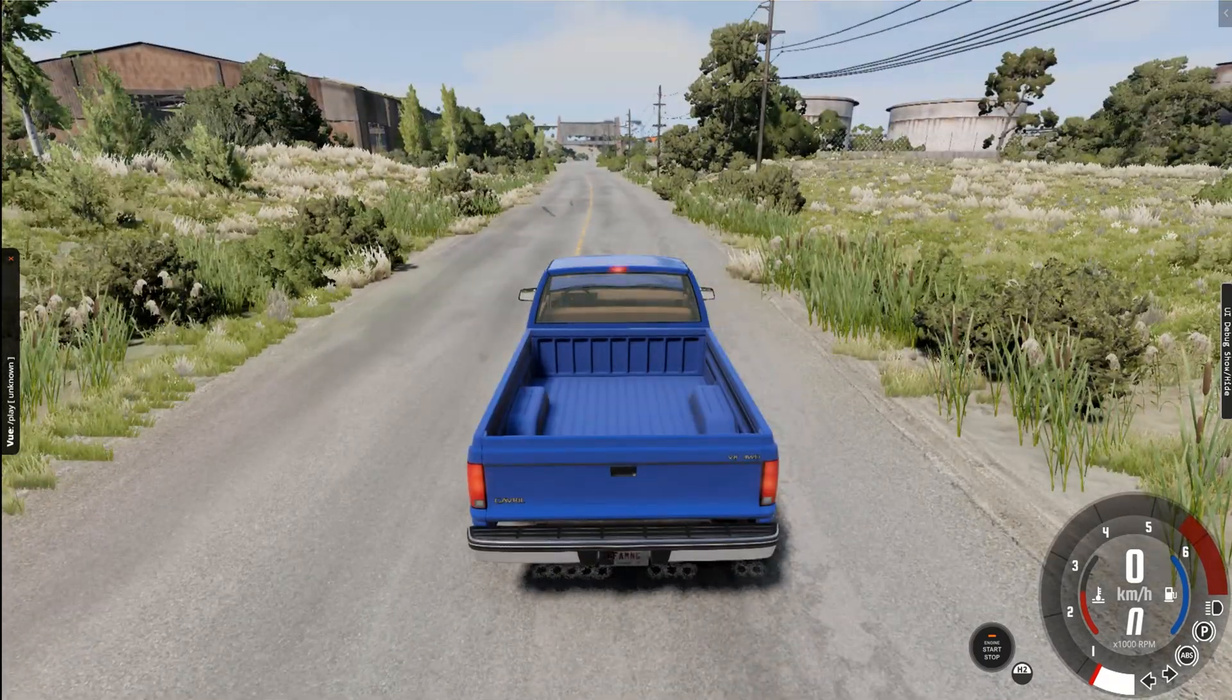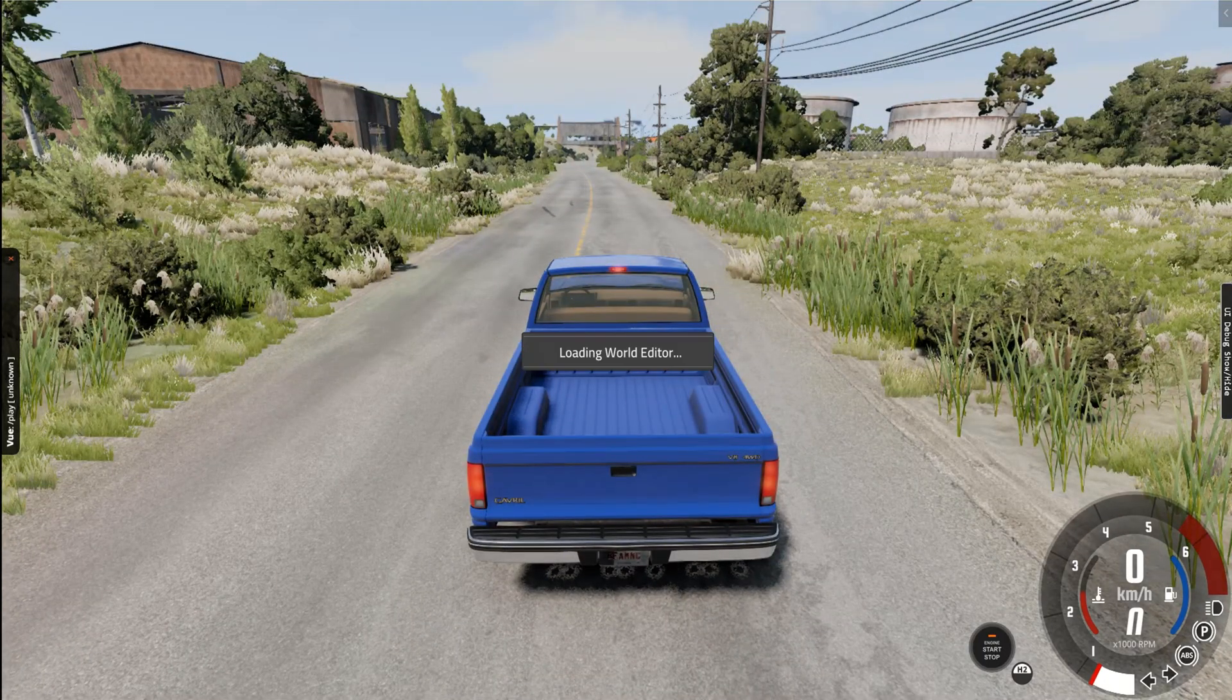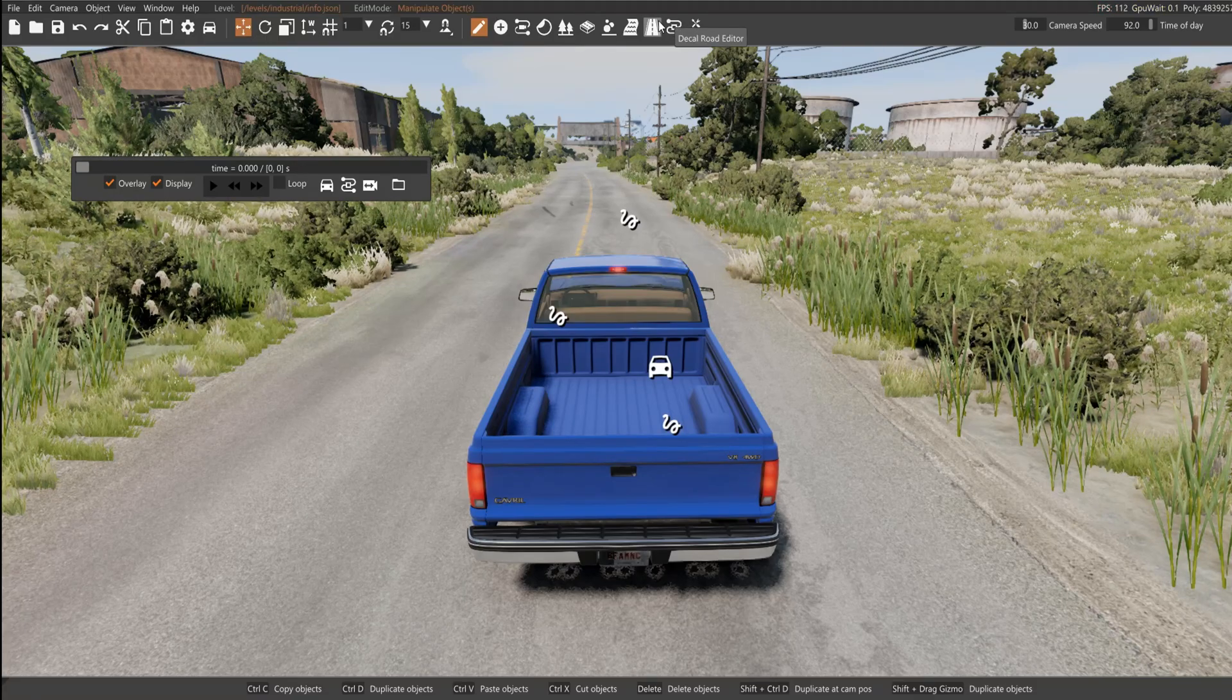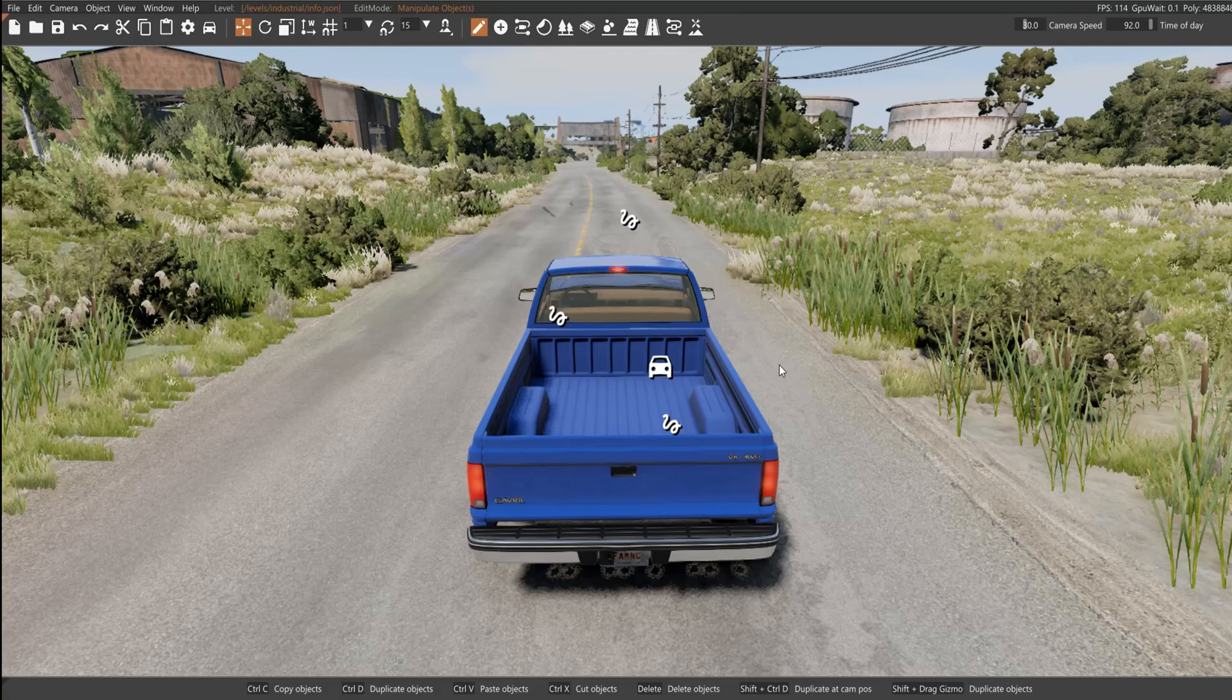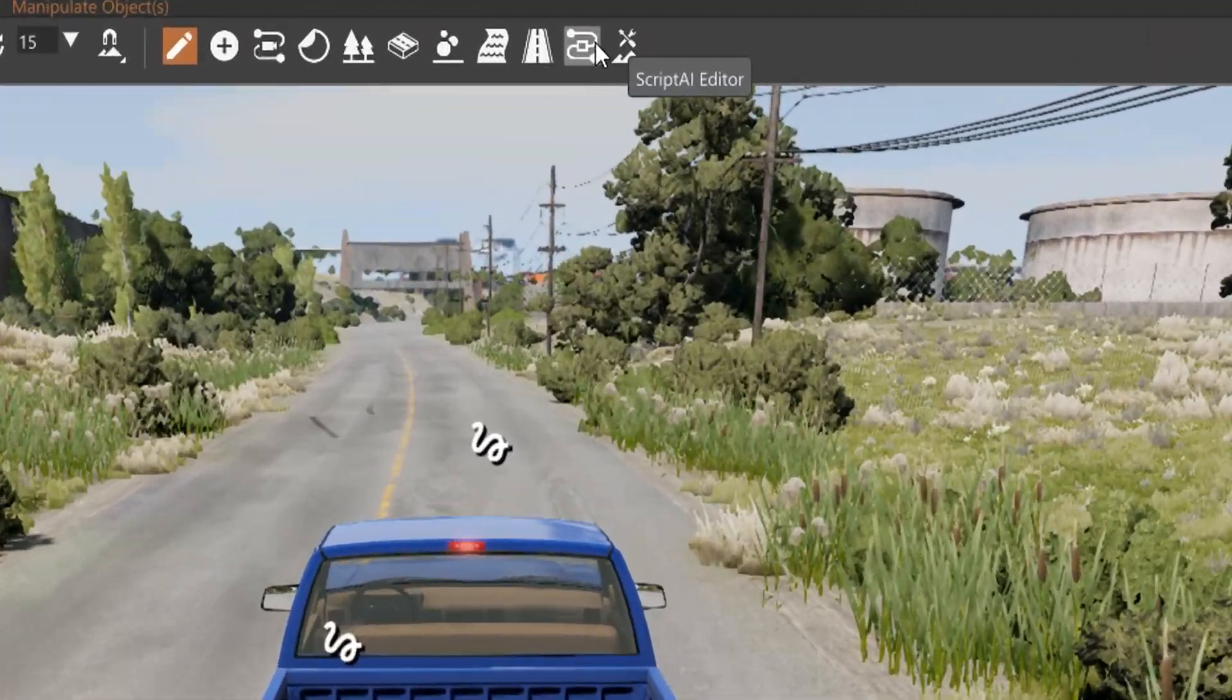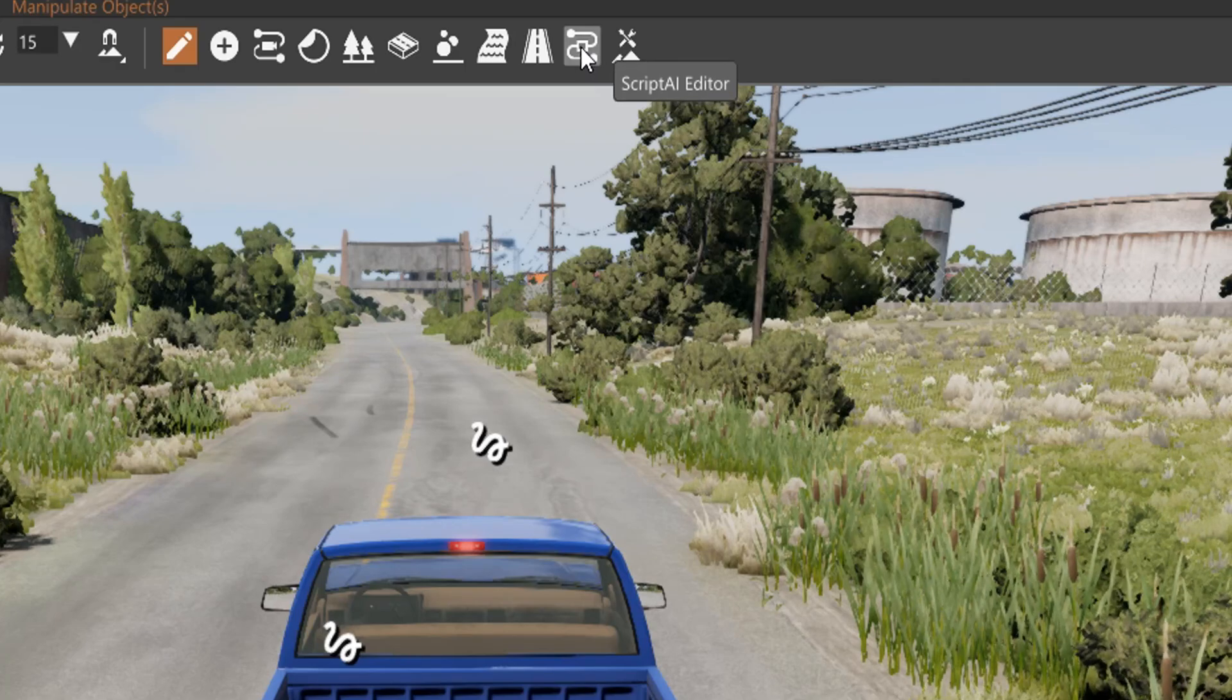In order to use this, it's very simple. You have to press F11 to open the world editor, and when you open this, you're gonna see this window, so you're gonna go up here and press Script AI Editor.